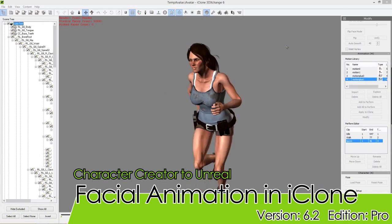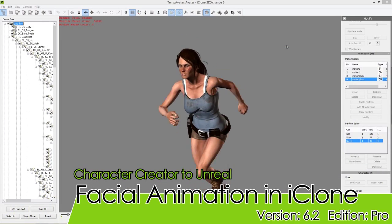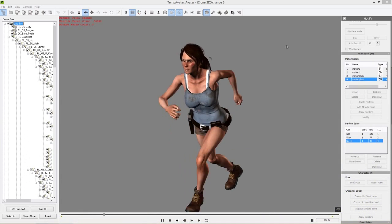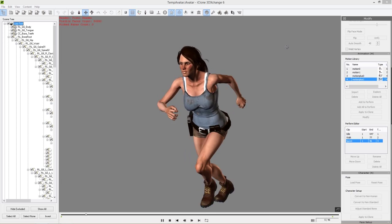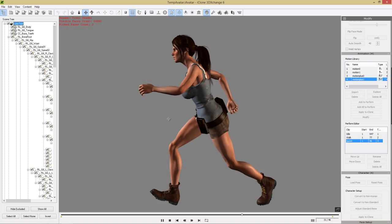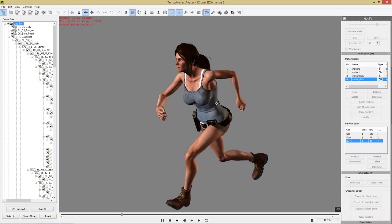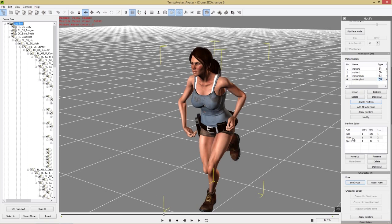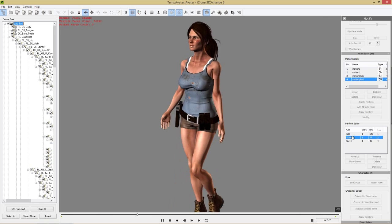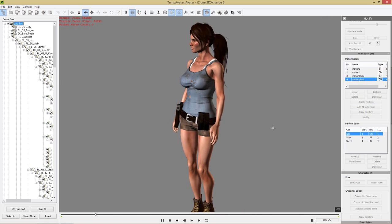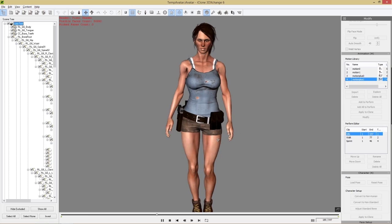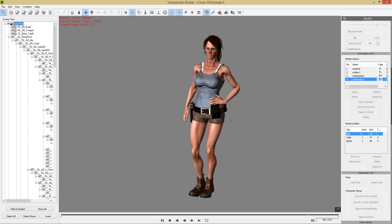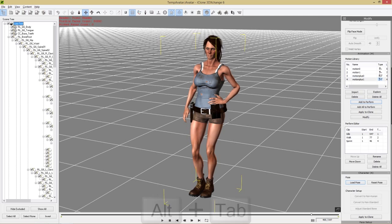Welcome back to part three of our tutorial series on taking Character Creator characters and animations into your Unreal project. In part one we created the character you see running on screen, in part two we created custom animations including a loopable sprint, a walking animation, and an idle animation using iClone motion tools and embedded iClone content. In this tutorial we're going to focus on facial animation.